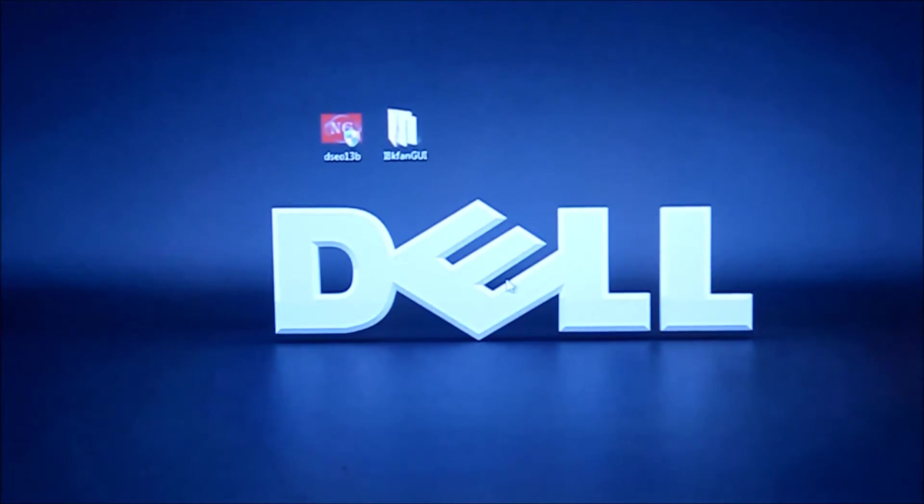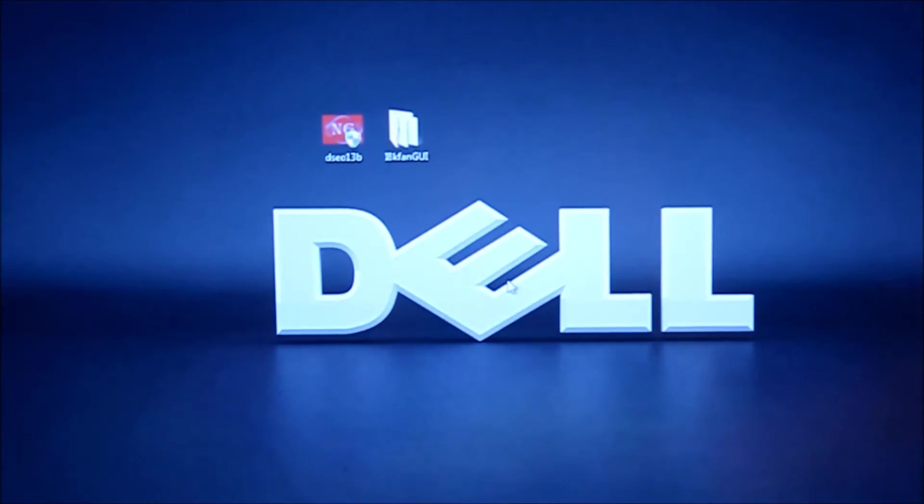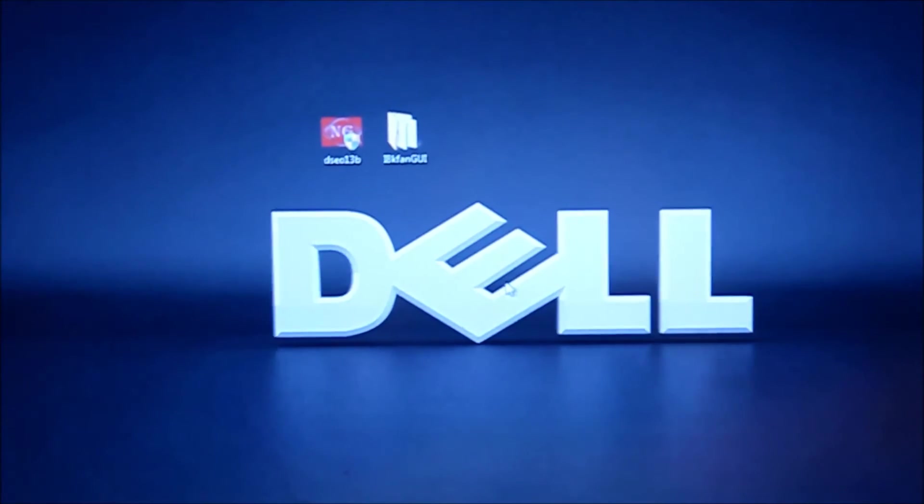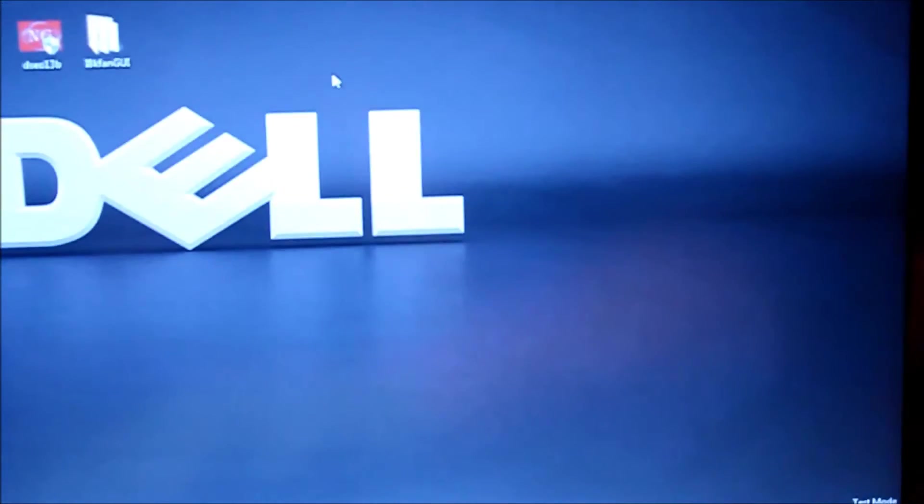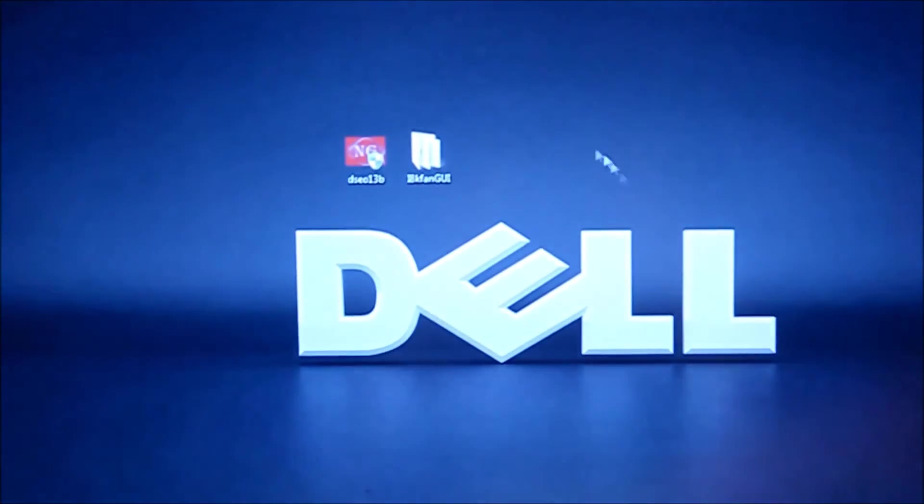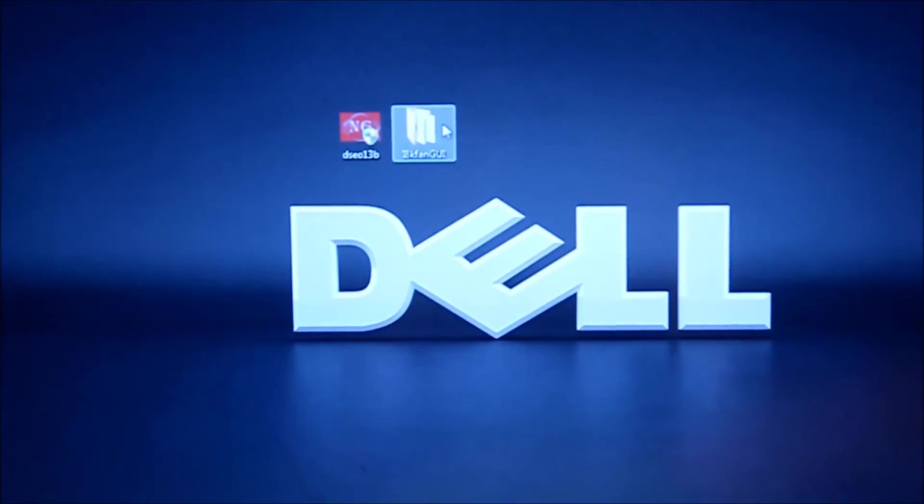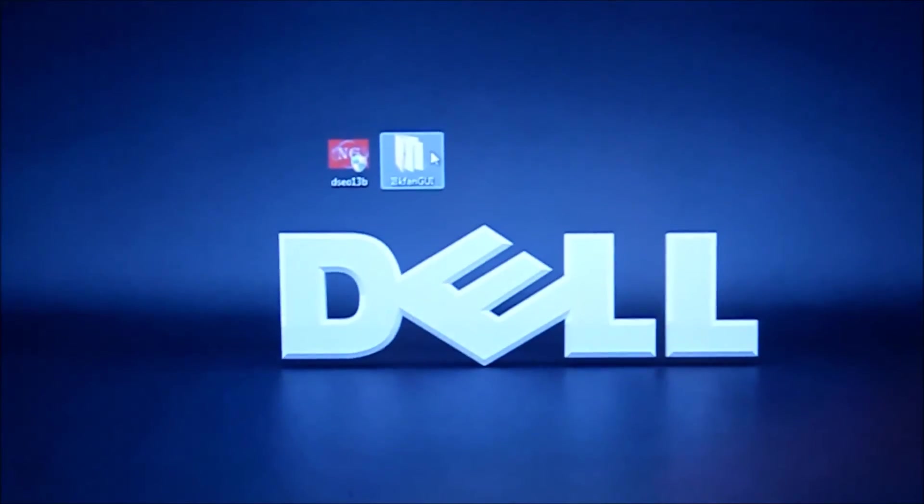You can tell from the logo that it now has a test mode Windows 7 build and now we can run the I8K fan GUI.